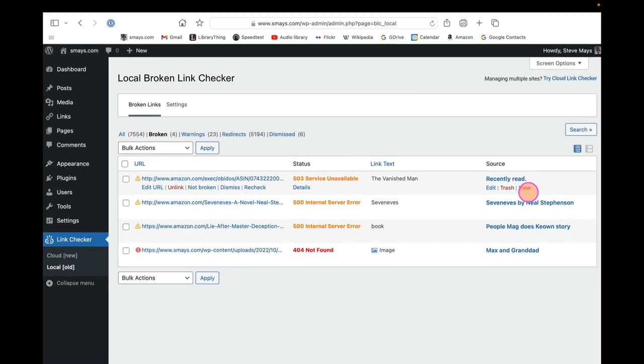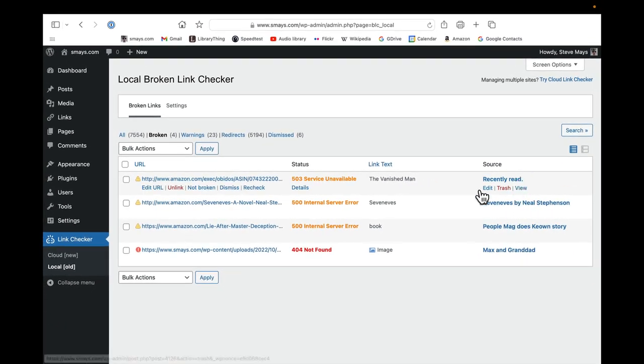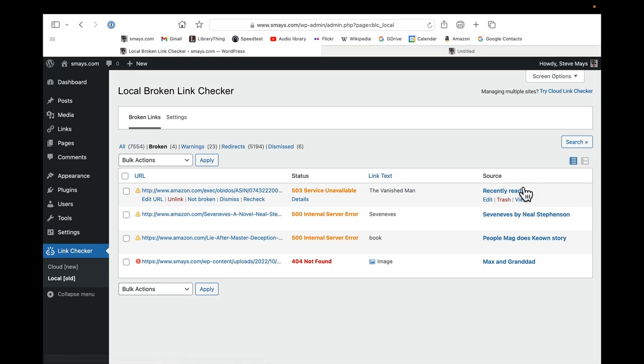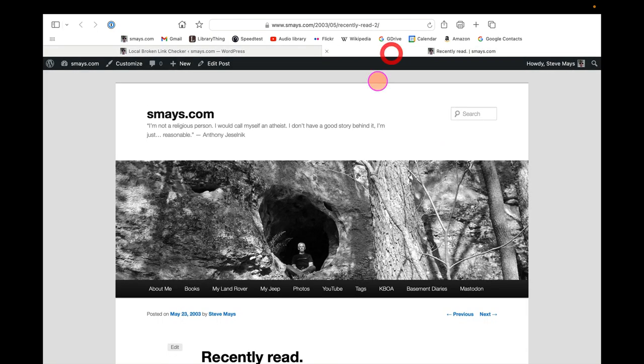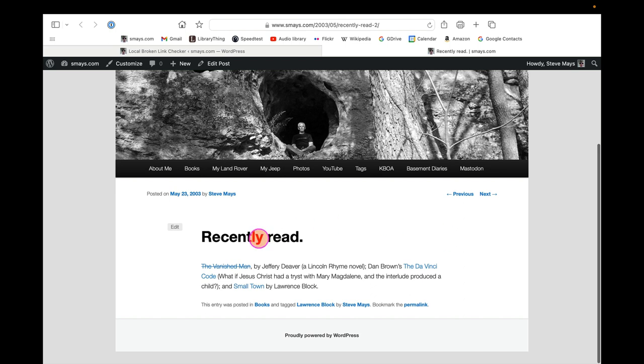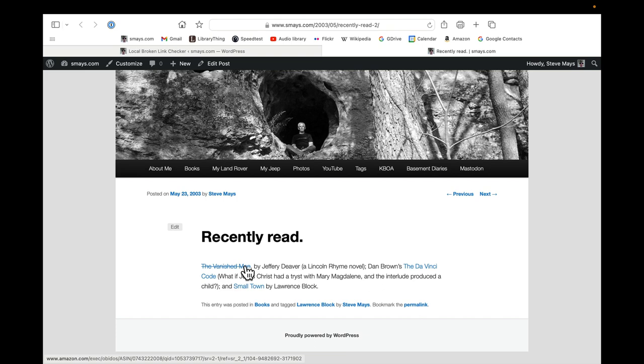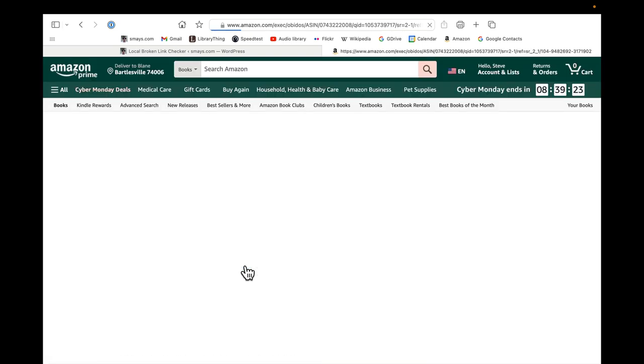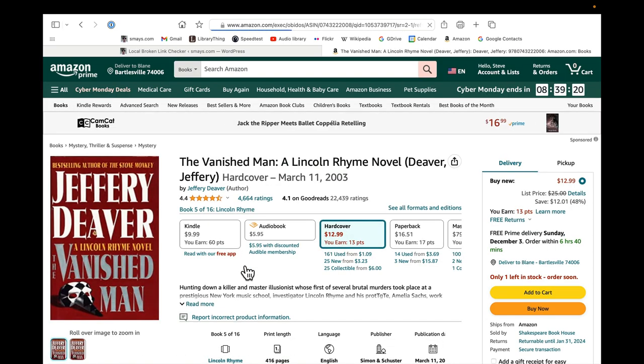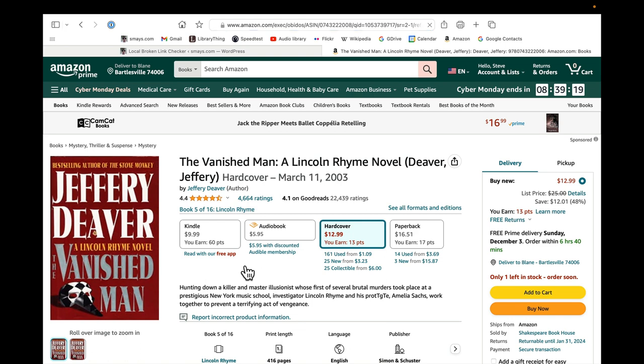I'm gonna view this most recent one in a new tab. It says The Vanish Man here. It's automatically put a line through to say that that link is broken, but I believe if we click that, you'll see that it doesn't appear to be broken.